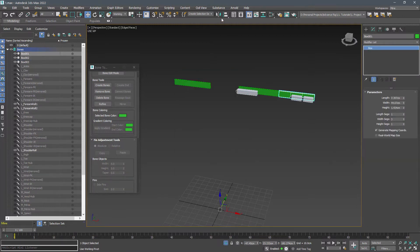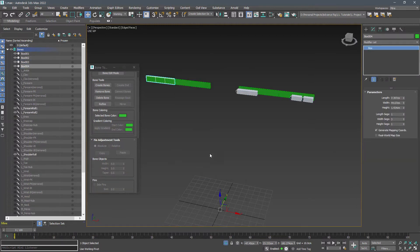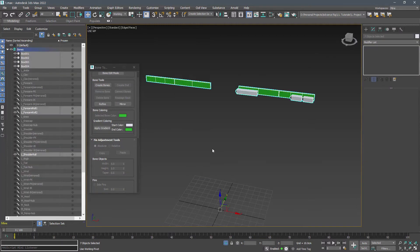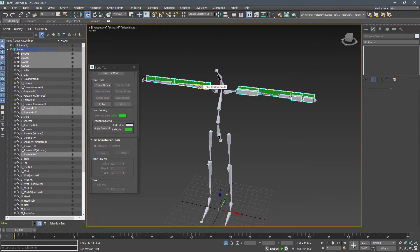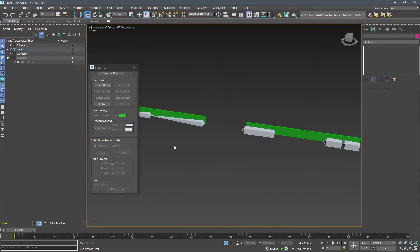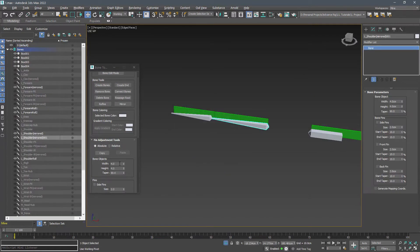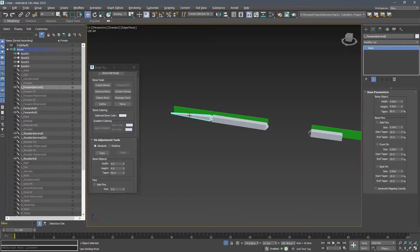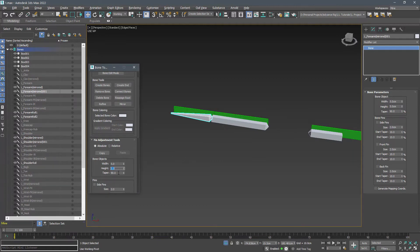Instead of using the mirror tool to create the right roll bones, mirror the guide boxes using working pivot and use them to refine the roll bone of the right side.